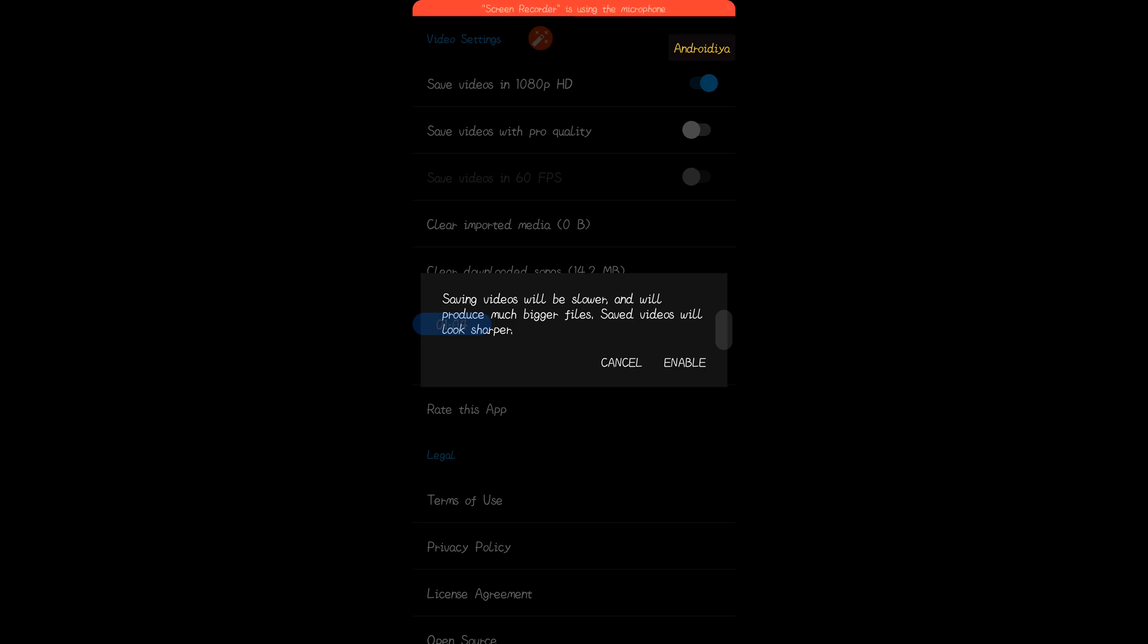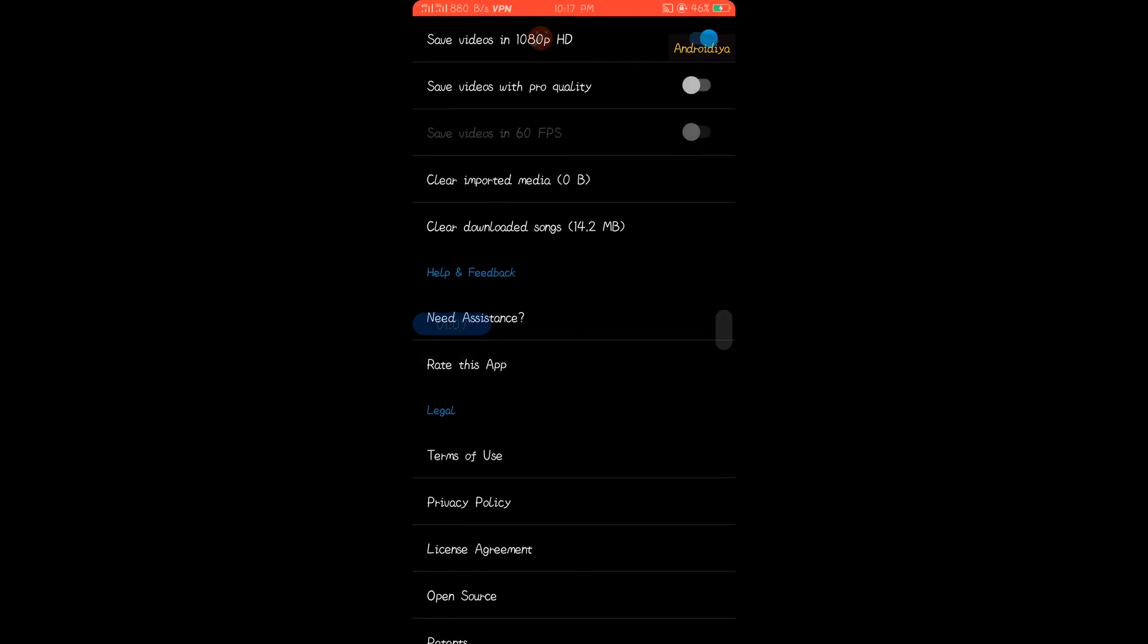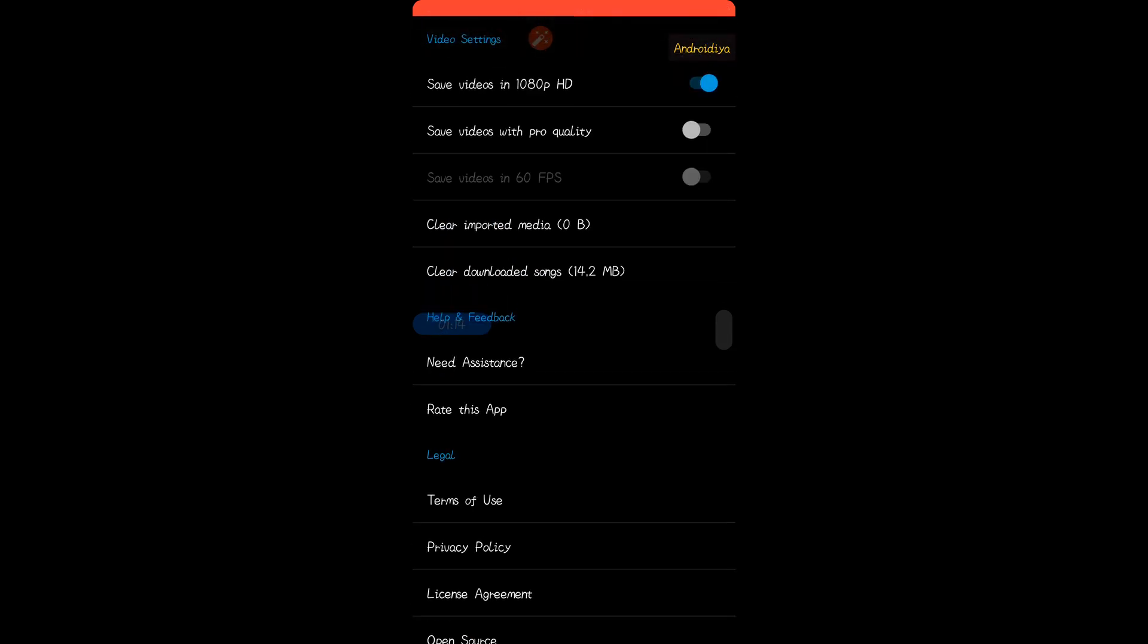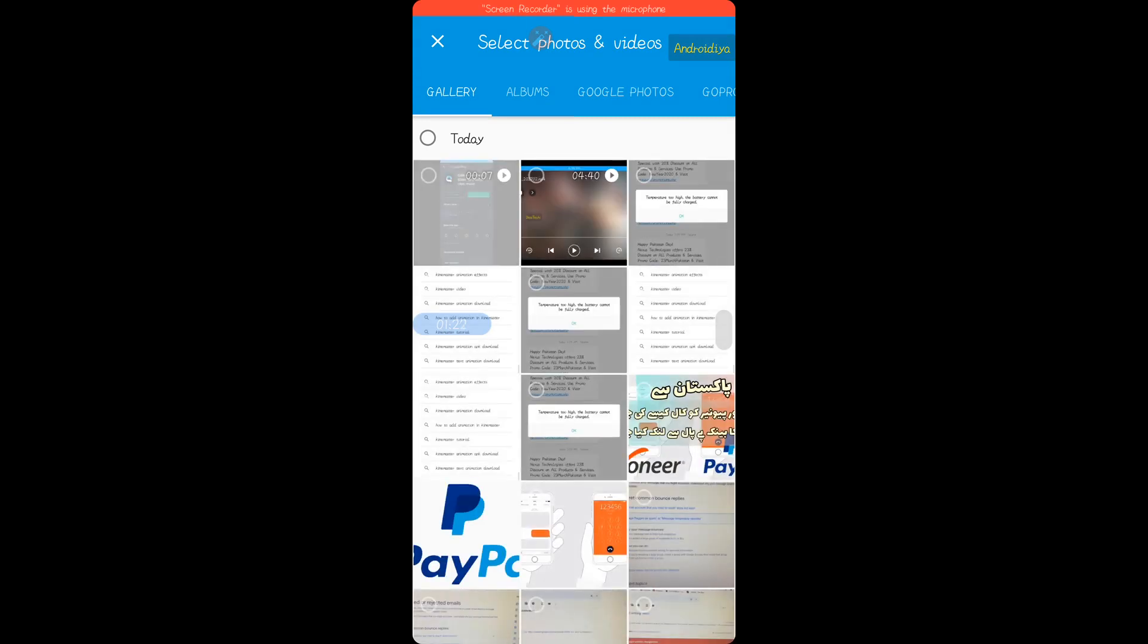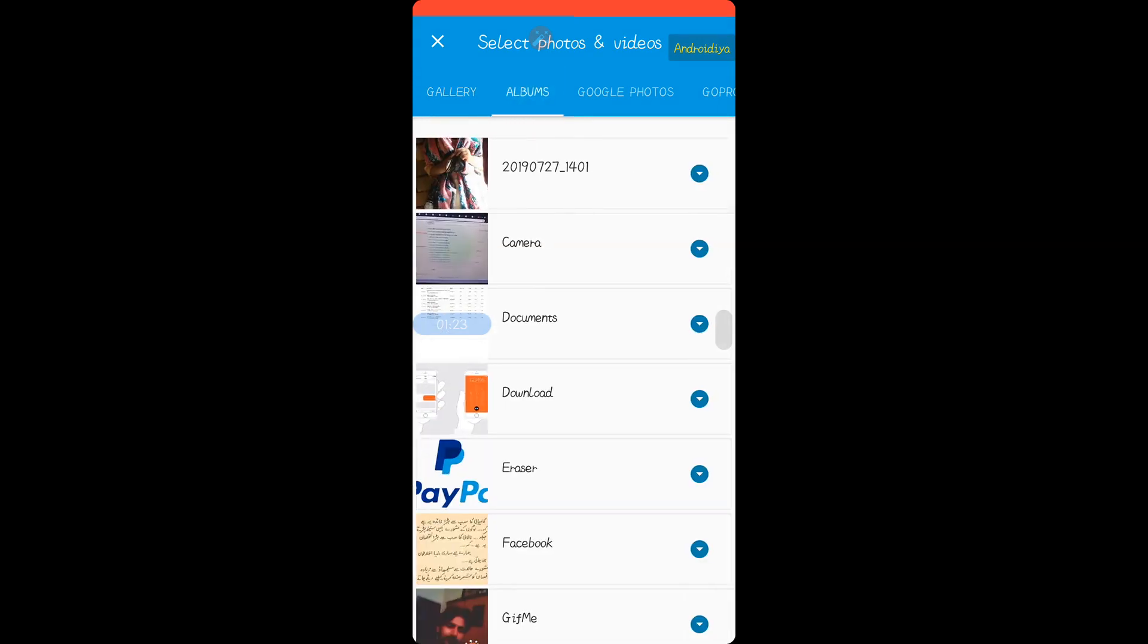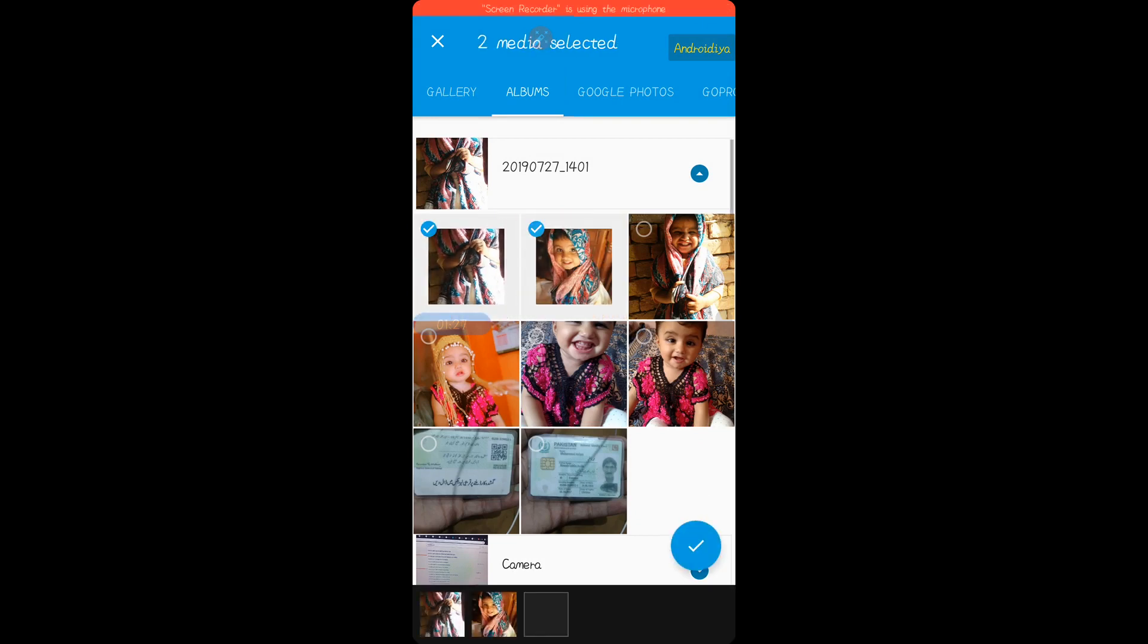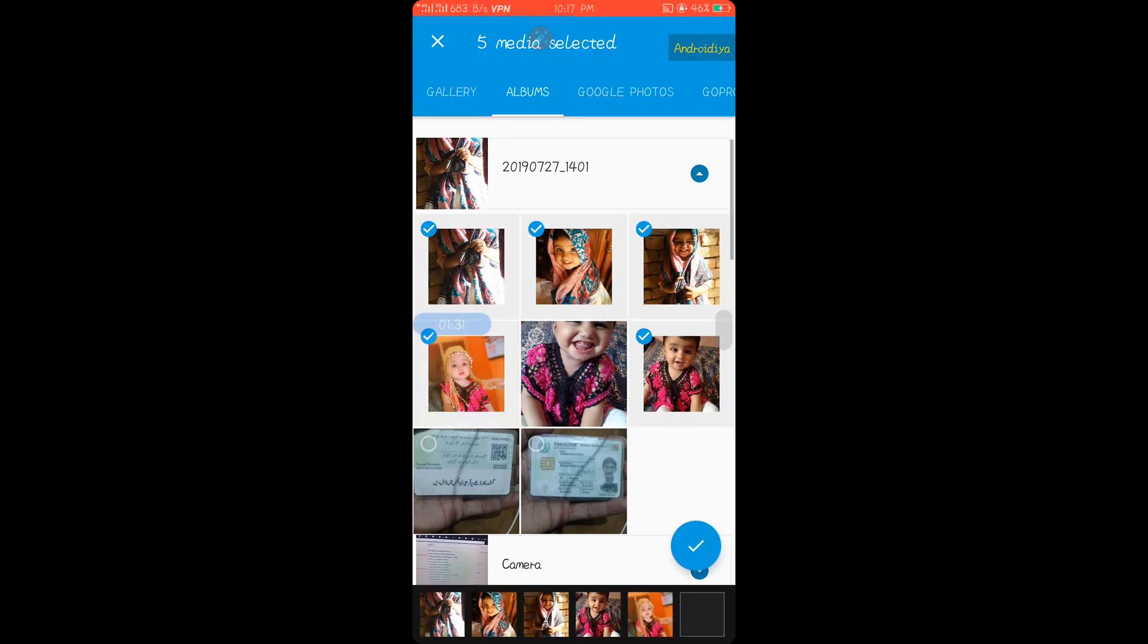We have some more settings where we can clear downloaded songs and other options to clear data. Now let's go back to main screen. If you want to create a new video, simply tap on this button. Now we need to import some images, so let's import some images.